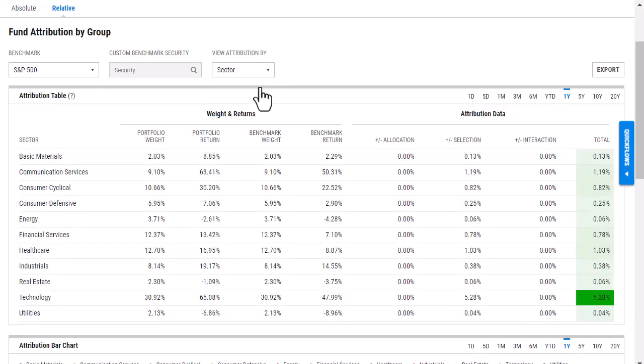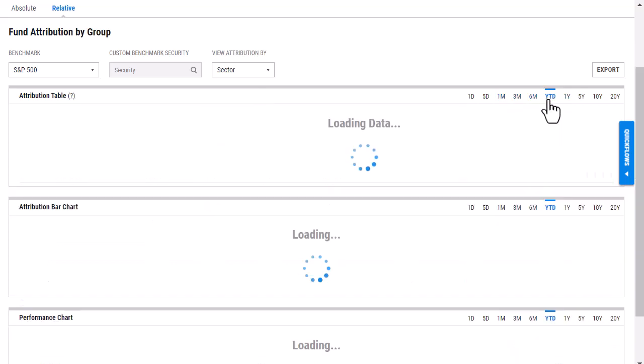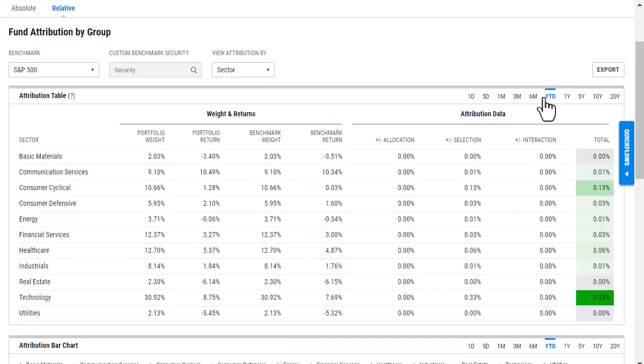Same thing as before, I can also view data with different look back periods. So I can make those adjustments and the bottom charts will update.